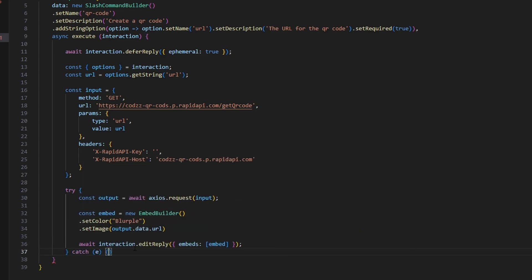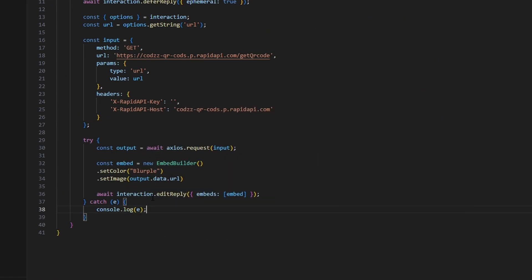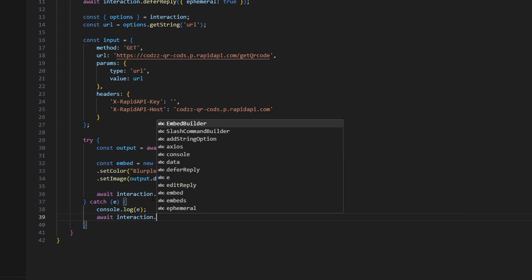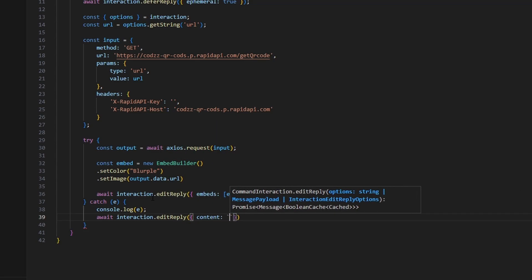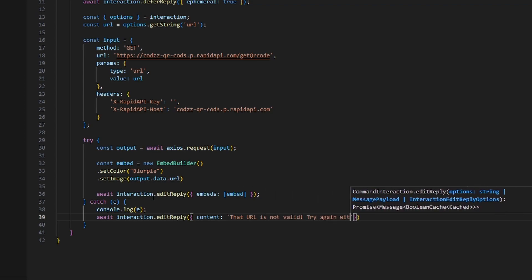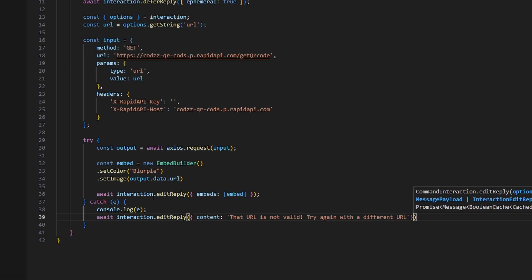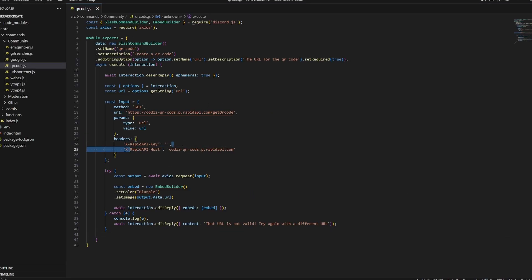Then we're going to catch an error — we can open this up and do console.error so that if we get the error we know what it is. Then we can also do await interaction.editReply, get our content and say that the URL is not valid — try again with a different URL. And that's actually all we have to do. Make sure you put in your API key now if you haven't already.